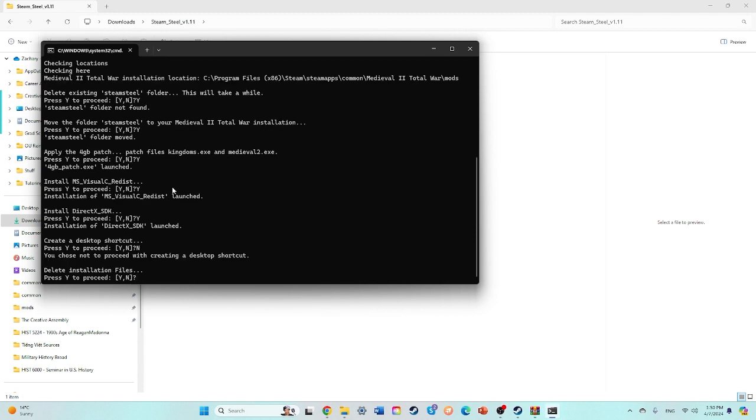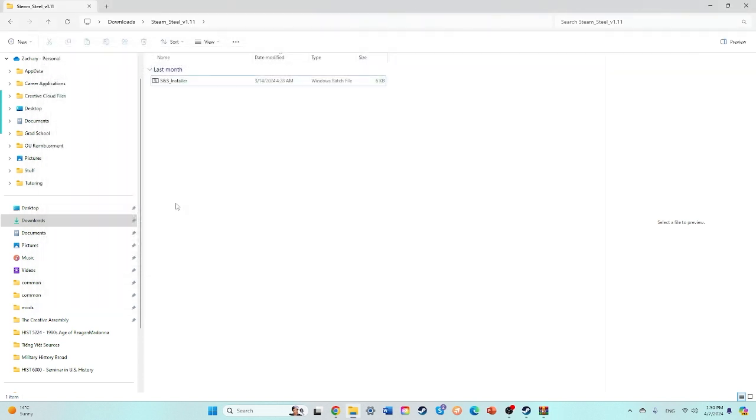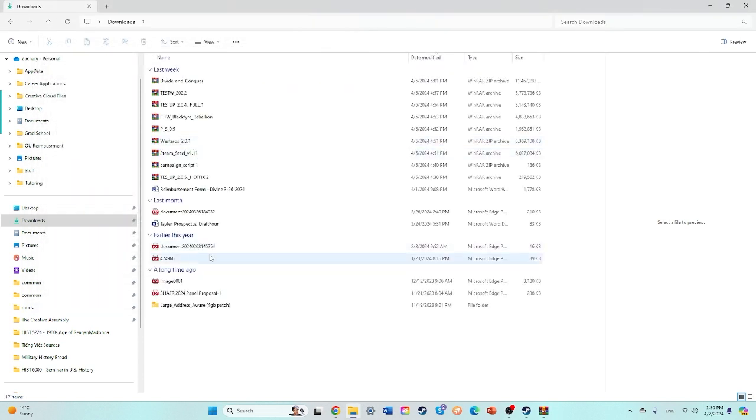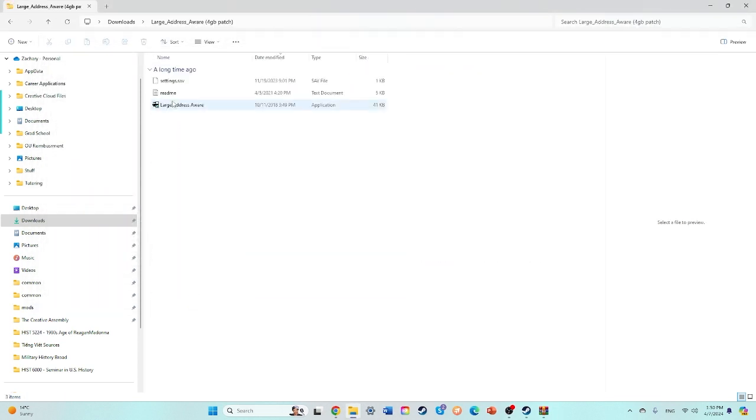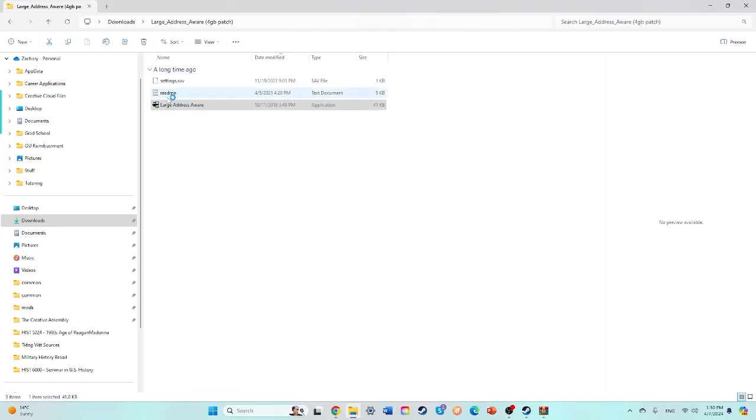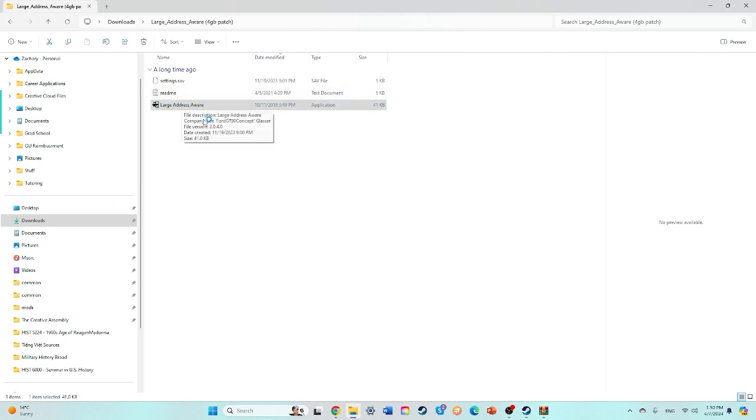Don't really need a desktop. Delete installation files. Sure, if you would like to. Okay, then remember there's that large address or the four gigabyte patch. You'll click on that again, which I will leave a link to, guys, on where to download the four gigabyte patch.